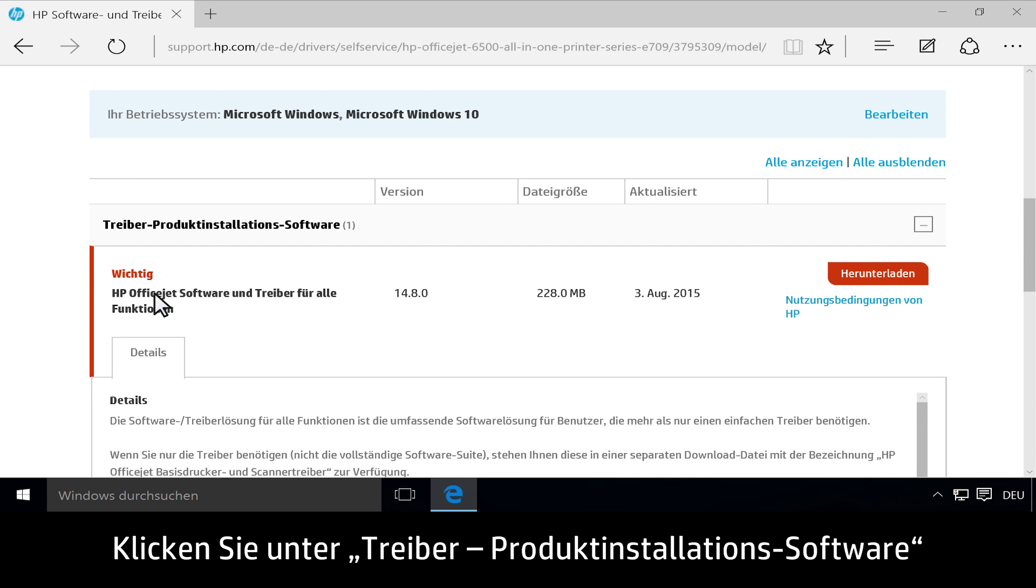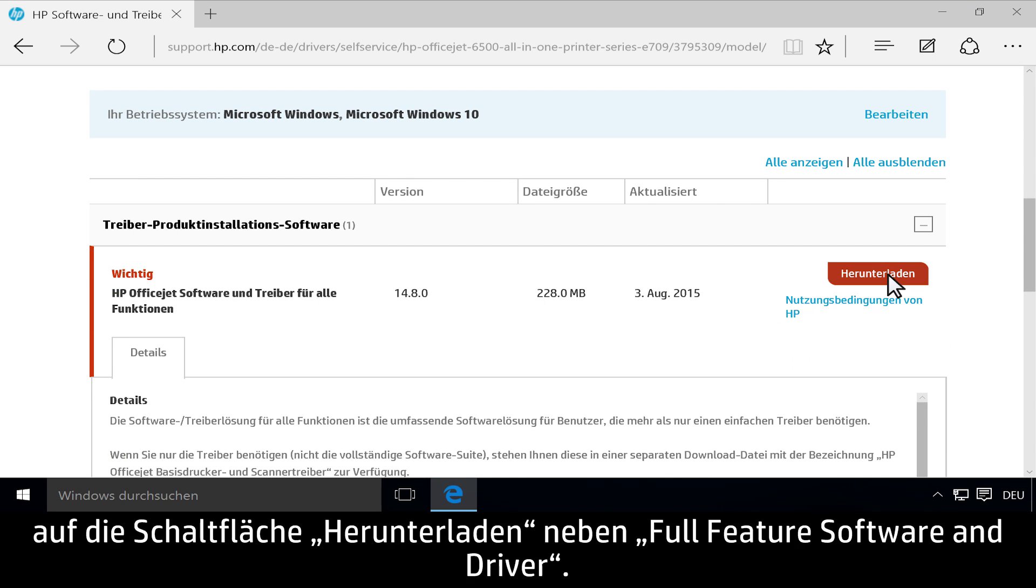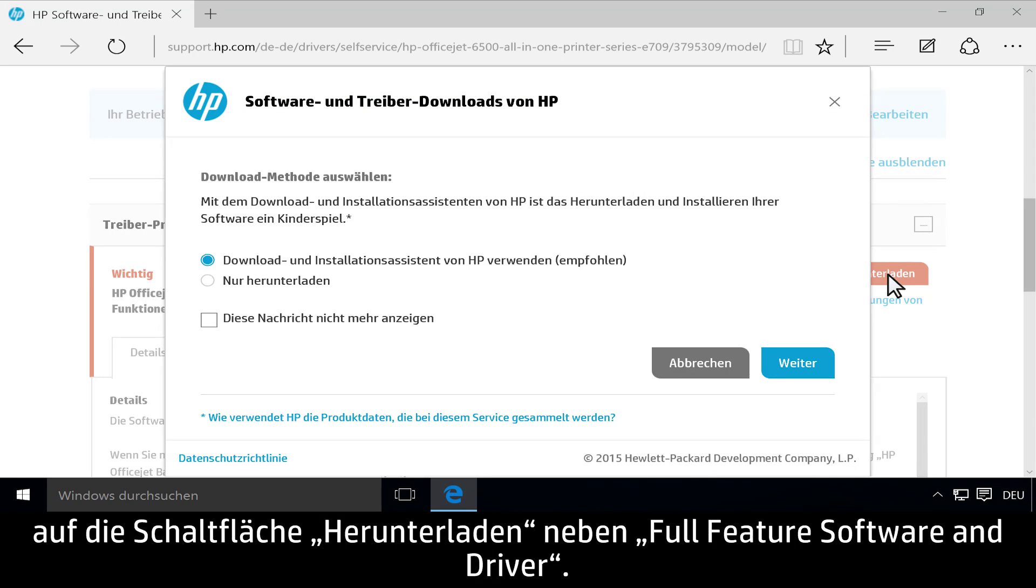Under Driver Product Installation Software, click the Download button next to Full Feature Software and Driver.